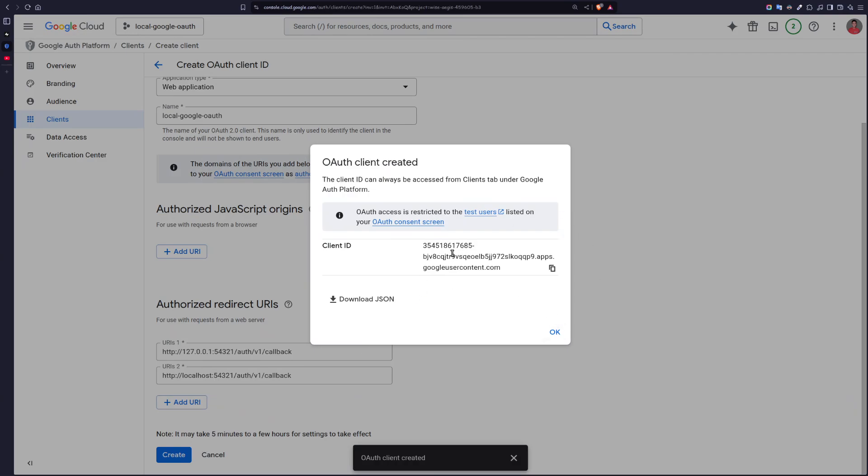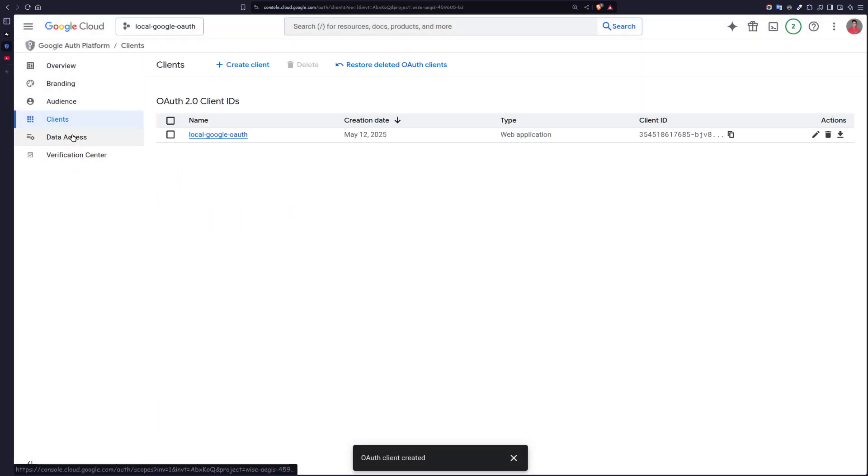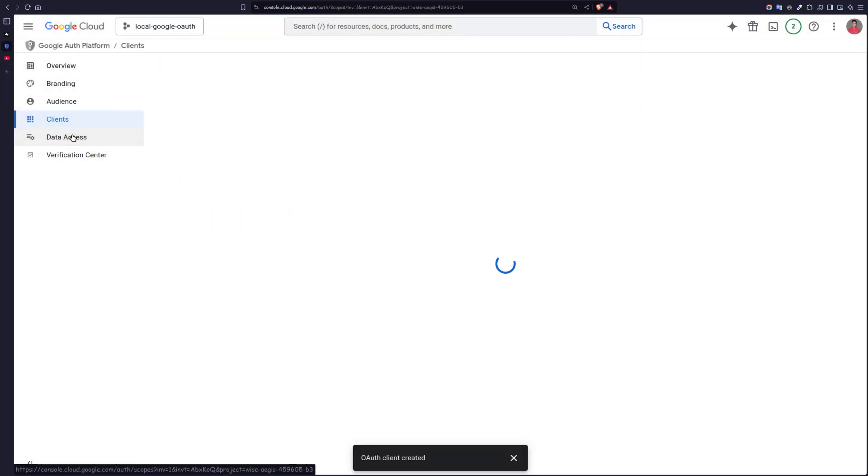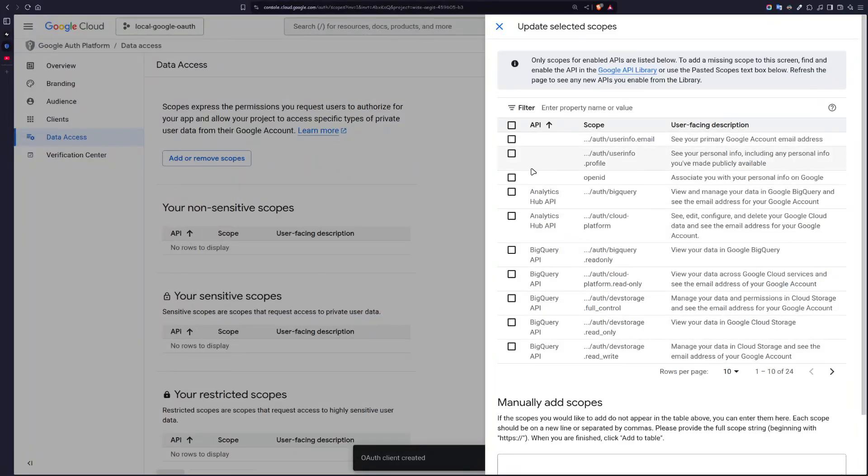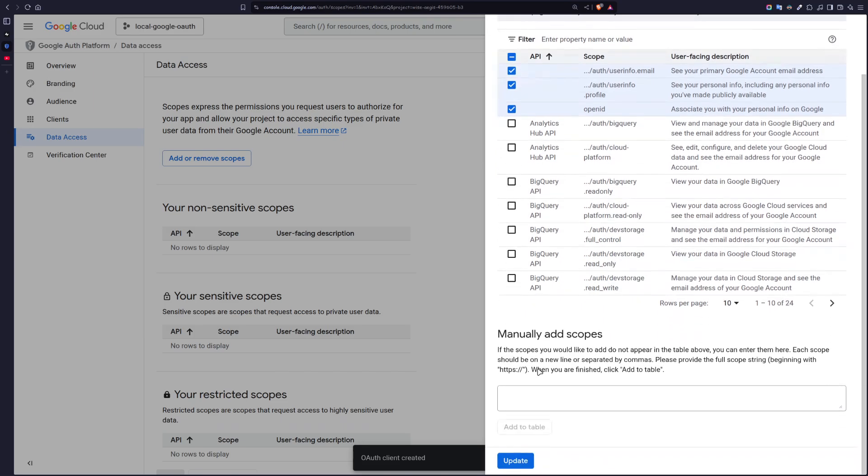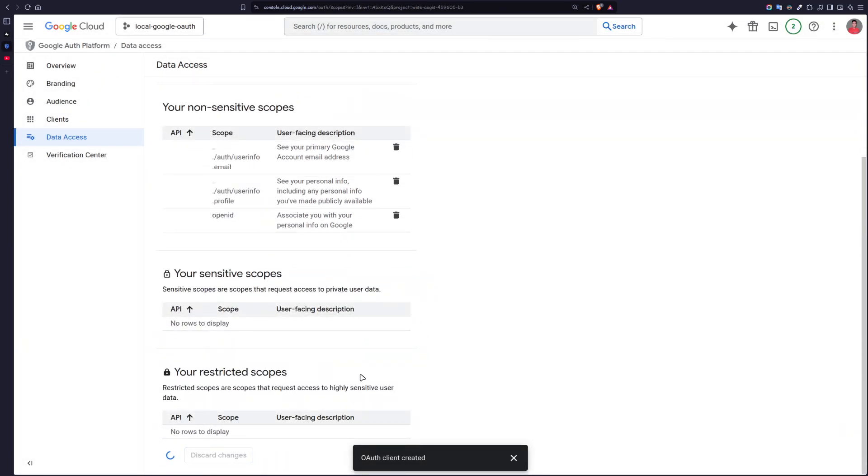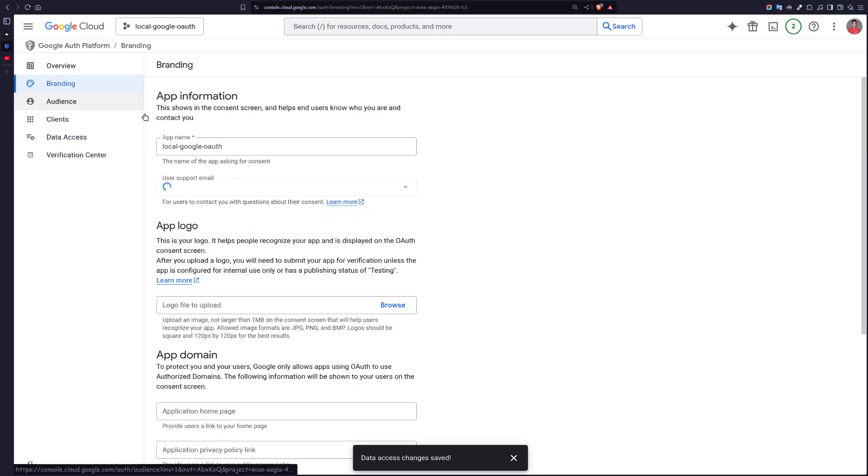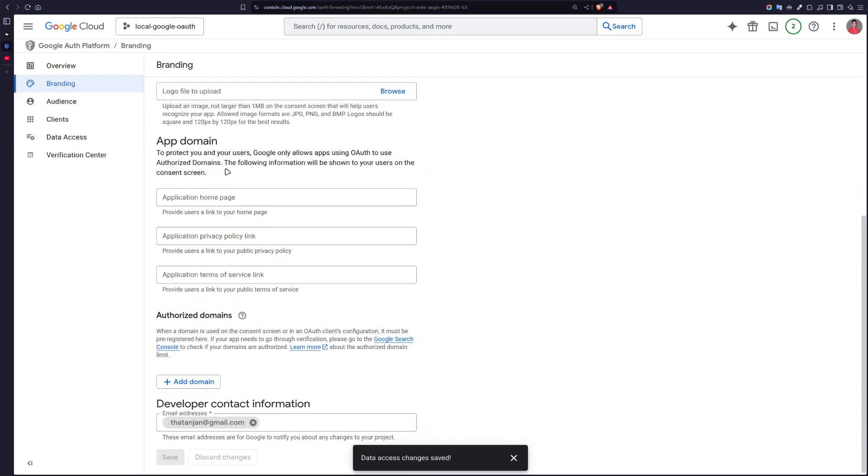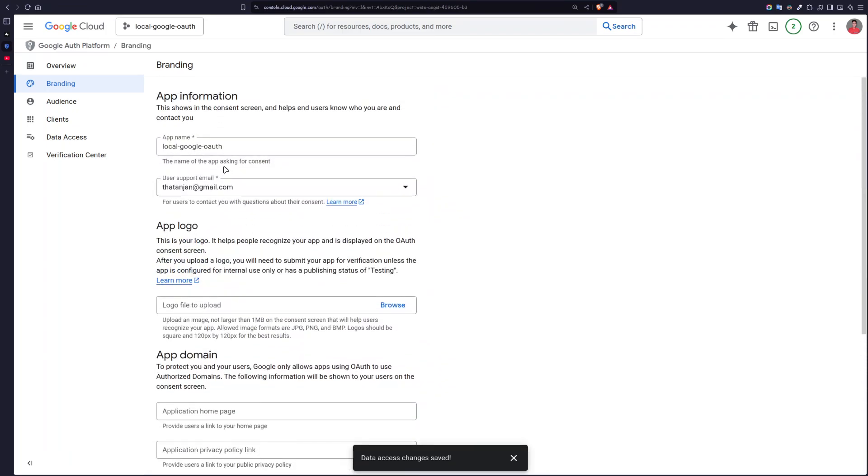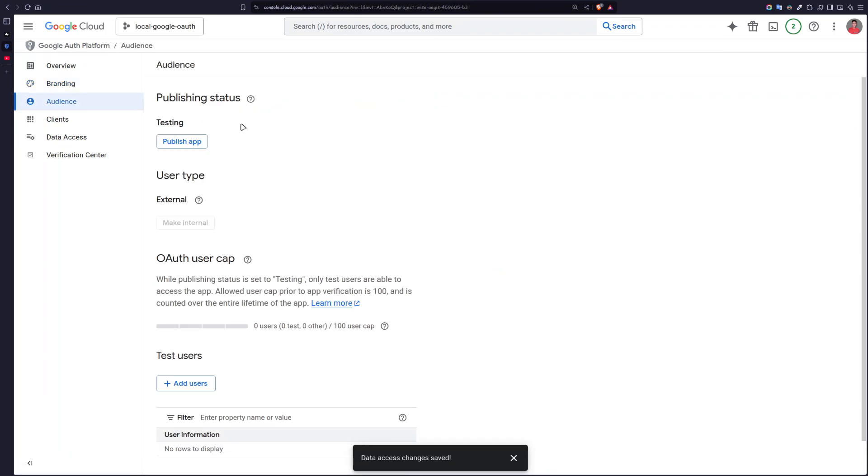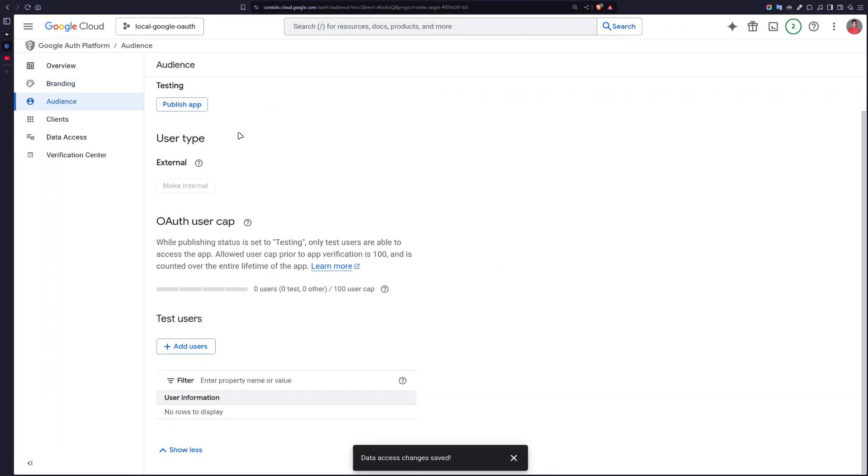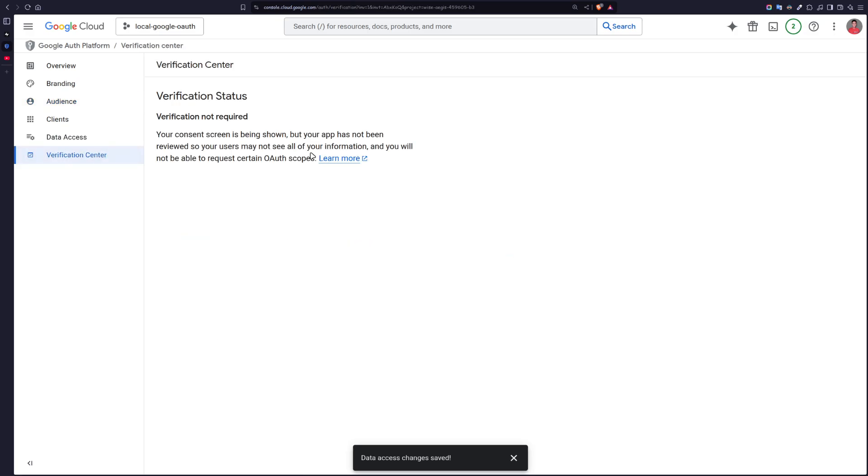This has generated a client ID, but we will get them later. Then go to Data Access, add or remove scopes. Choose the first three: userinfo.email, userinfo.profile, and openid. Update, and then save. And that should be it. I don't think I need to change anything else. Yep, so everything is looking good.